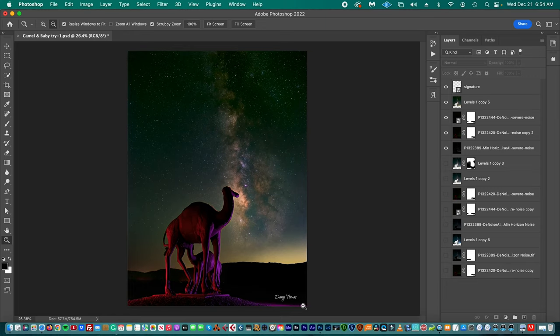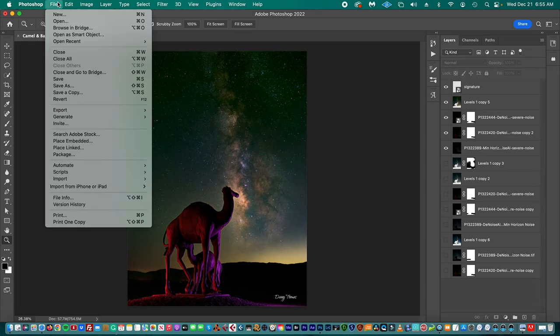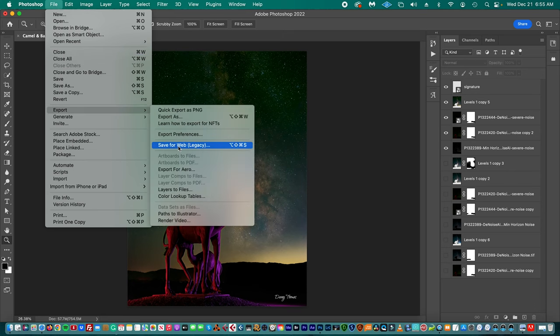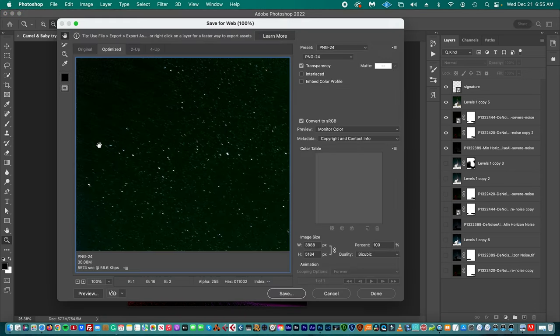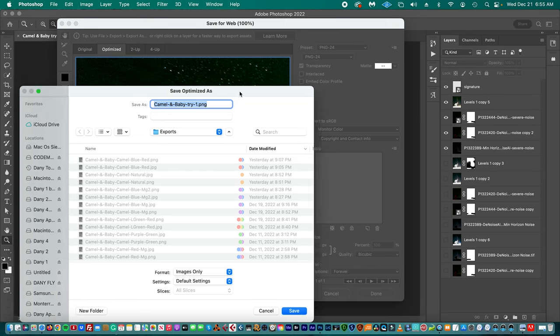The interesting thing is they say there is a safe zone where you want to make sure that nothing inside the safe zone is going to be cropped. But normally they don't crop anything. We place the signature and then we export the file again. In this case, we're going to export a PNG24.